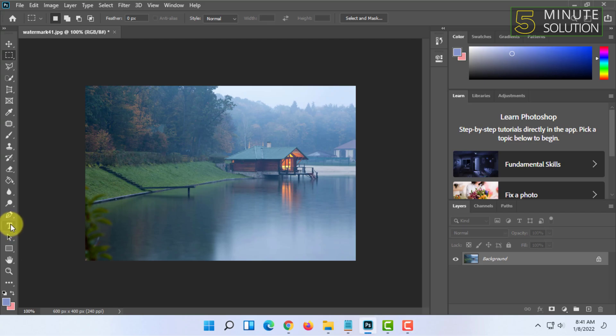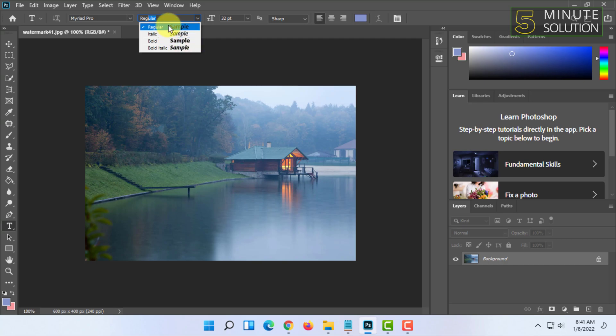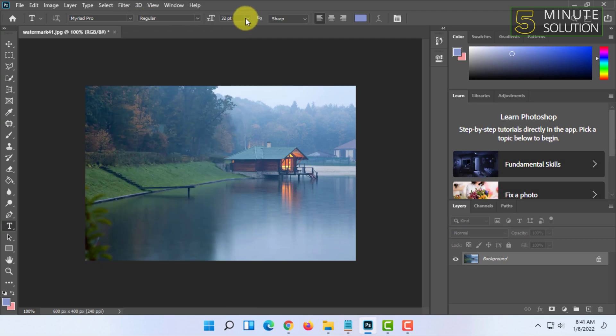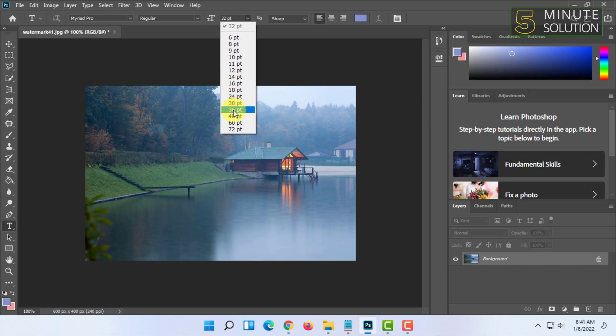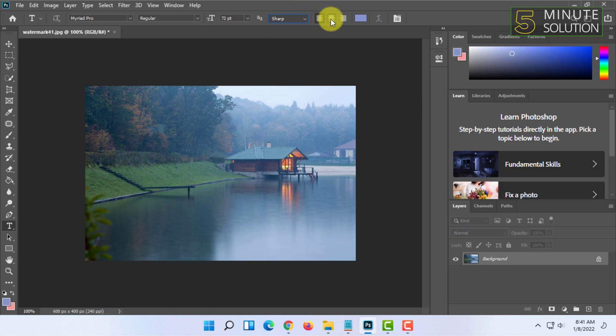In the text tool you can select font type which is bold, italic, regular, etc. You can also select font size and font style which is sharp, strong, these things. And you can also select your writing style, I mean the paragraph style.